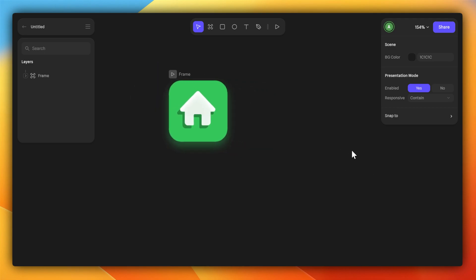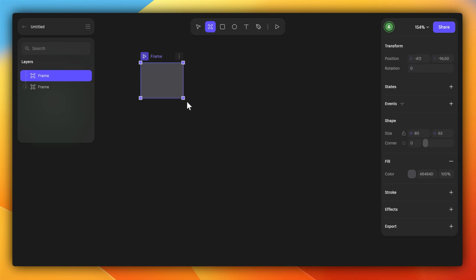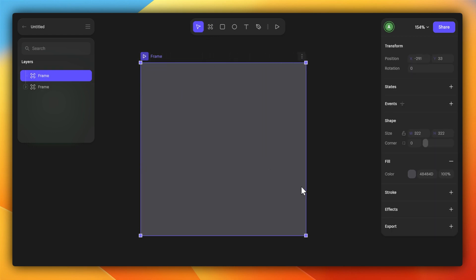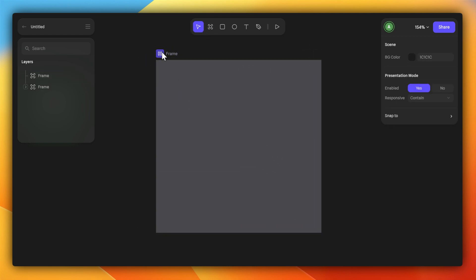HANA is a little bit like Figma. We have some tools here at the top, we have layers on the left, and then on the right hand side, we have an inspector section. I'm going to start off by adding an empty frame, and this is kind of like the canvas we'll be working inside of. I can select to play it, but right now it's got nothing in there.